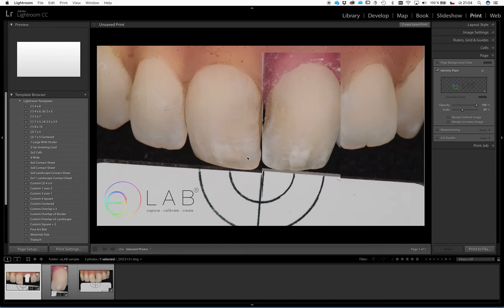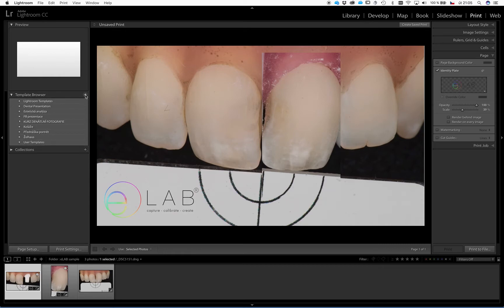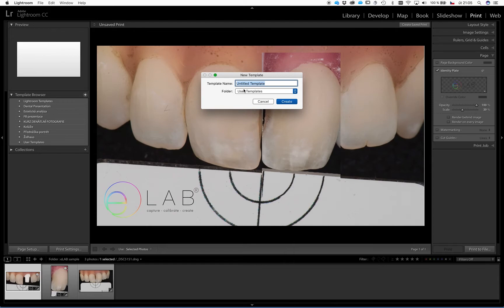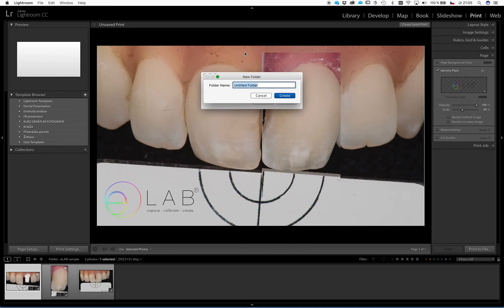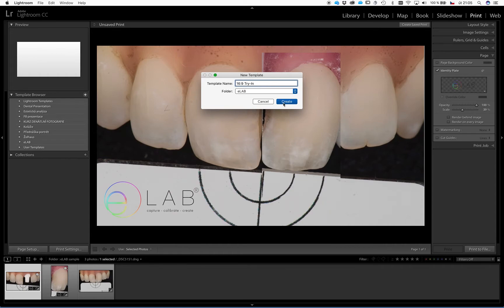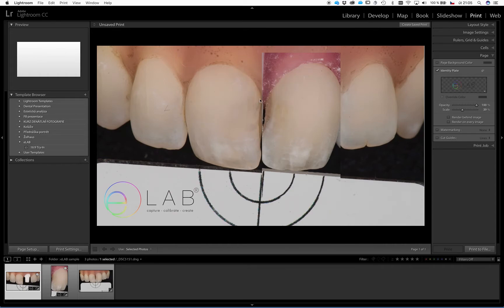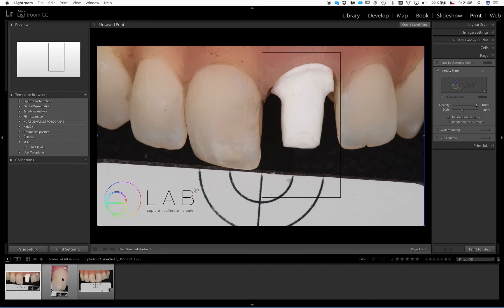And when you are happy with it, you can save it as a template. So any time later, you don't have to repeat all these settings. So first what you do, when you open this template browser, you push this plus, and then we will create a folder. Here, clicking new folder, and I will name it eLab. And this particular template can be named like 1629 try-in. And here you can see that in the folder eLab I have this template saved. And any time I click on it, this will appear here.